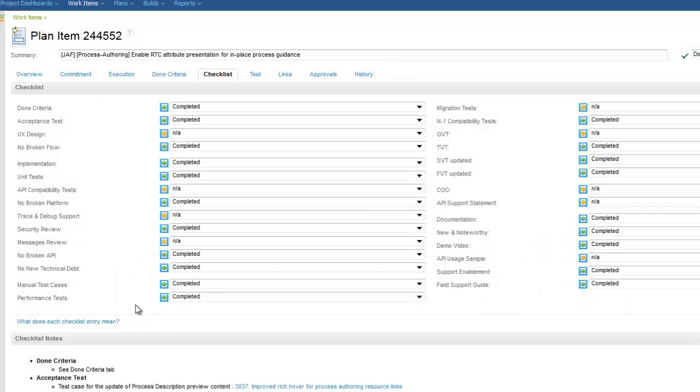Here we see a work item with a checklist that must be completed for any new feature. There are quite a few items in this list and developers need to know what each item means.